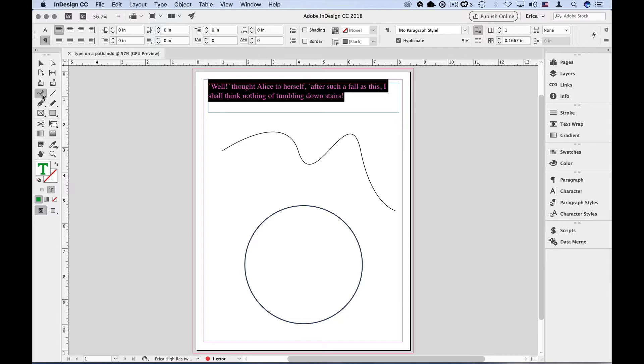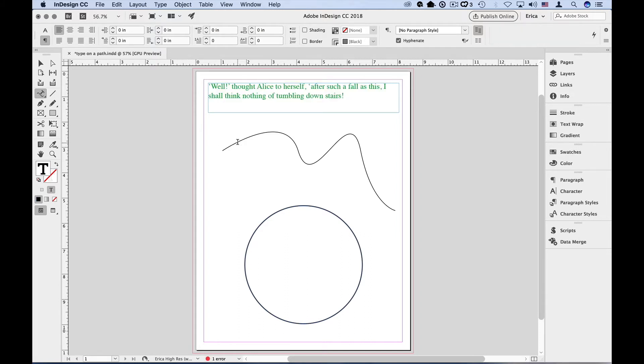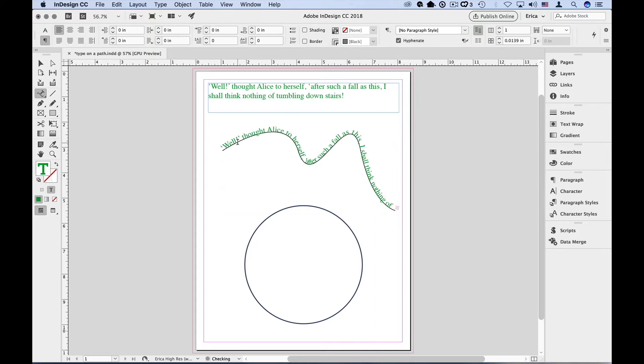With the Type on a Path tool, roll over the path that you want the text to follow. You'll see the cursor change from the I-beam to an I-beam with a little plus sign. Now just click, and in this case I'm going to paste, and the text follows along the path.